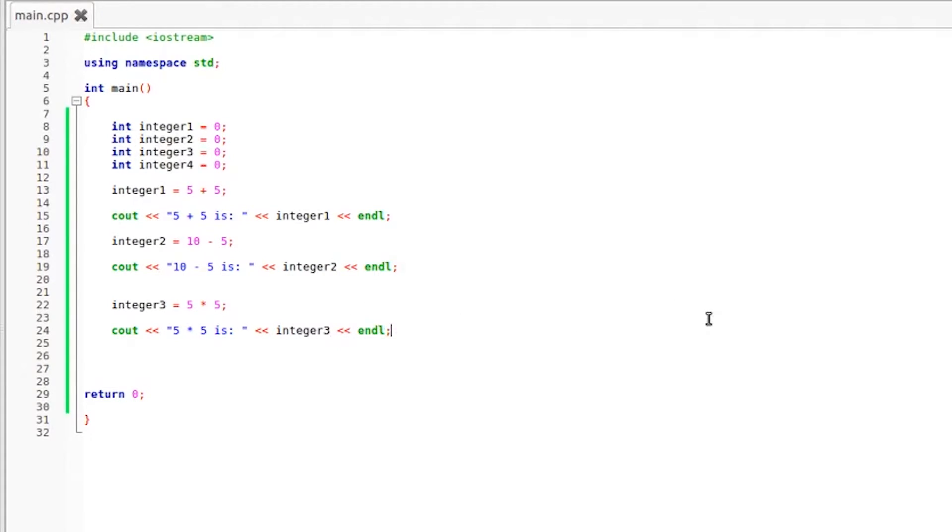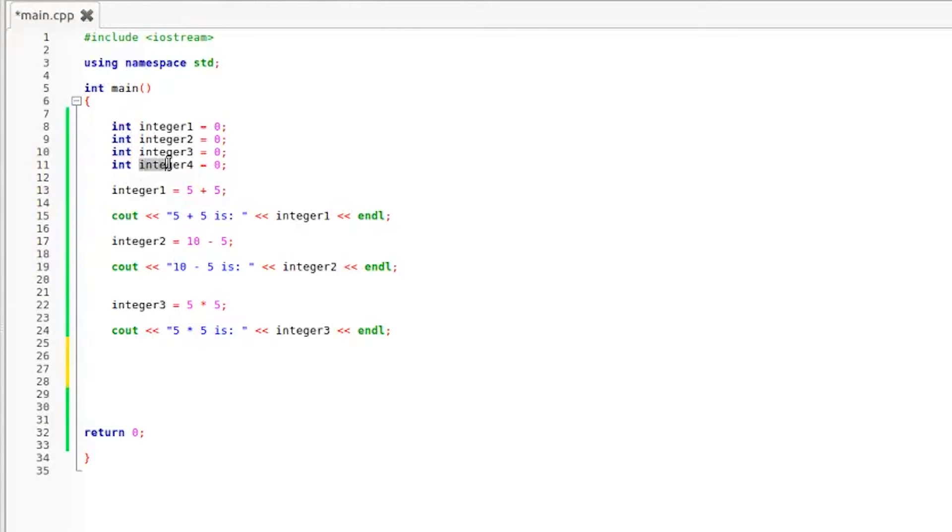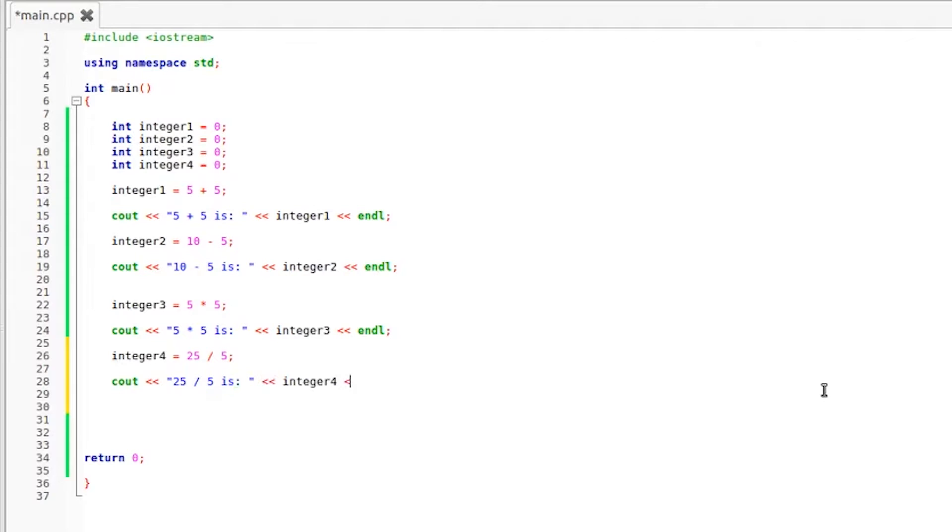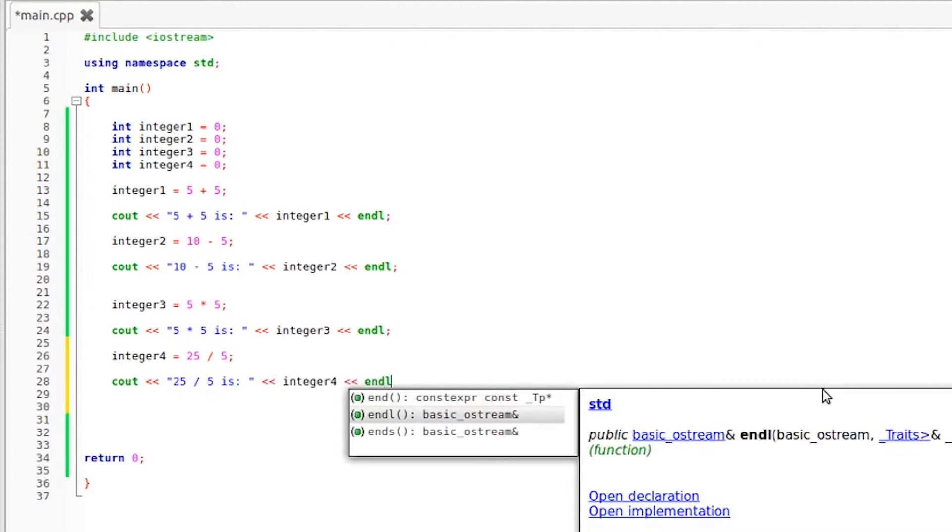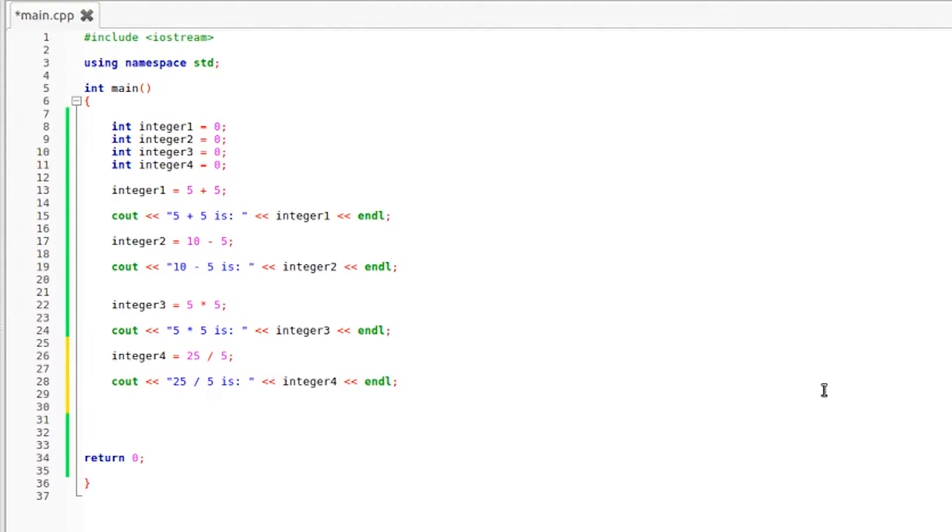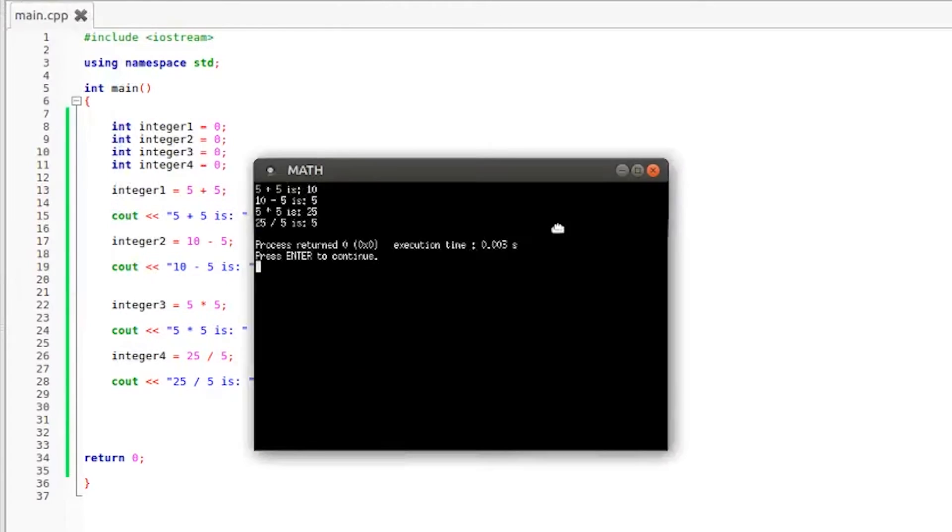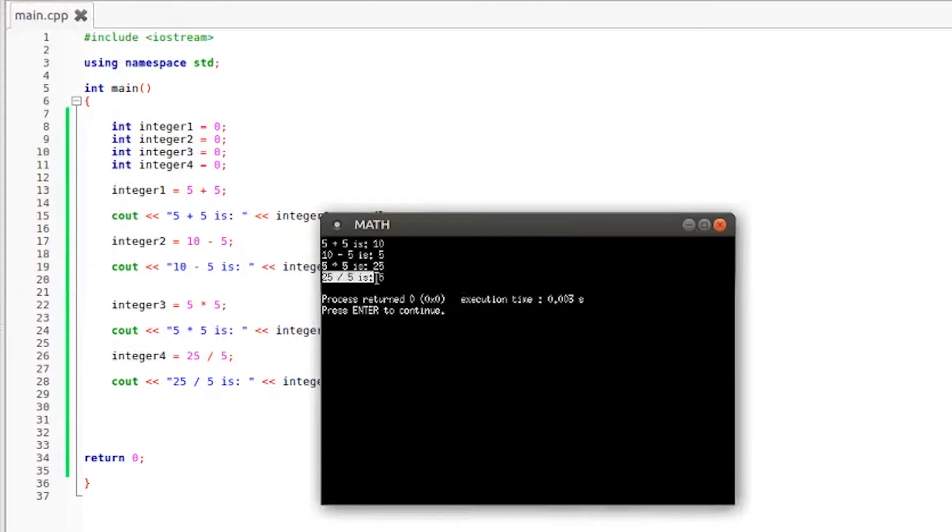Now we get to division and division is a little interesting. I'm going to start out with a very easy division example and we are going to be using our final integer value, integer number four. So integer4 equals 25 divided by 5 and as you know that should give us 5. If I throw another cout statement down here, 25 divided by 5 is, and then integer4 and an endl. If we compile and run this you can see that the result is correct. 25 divided by 5 is 5.